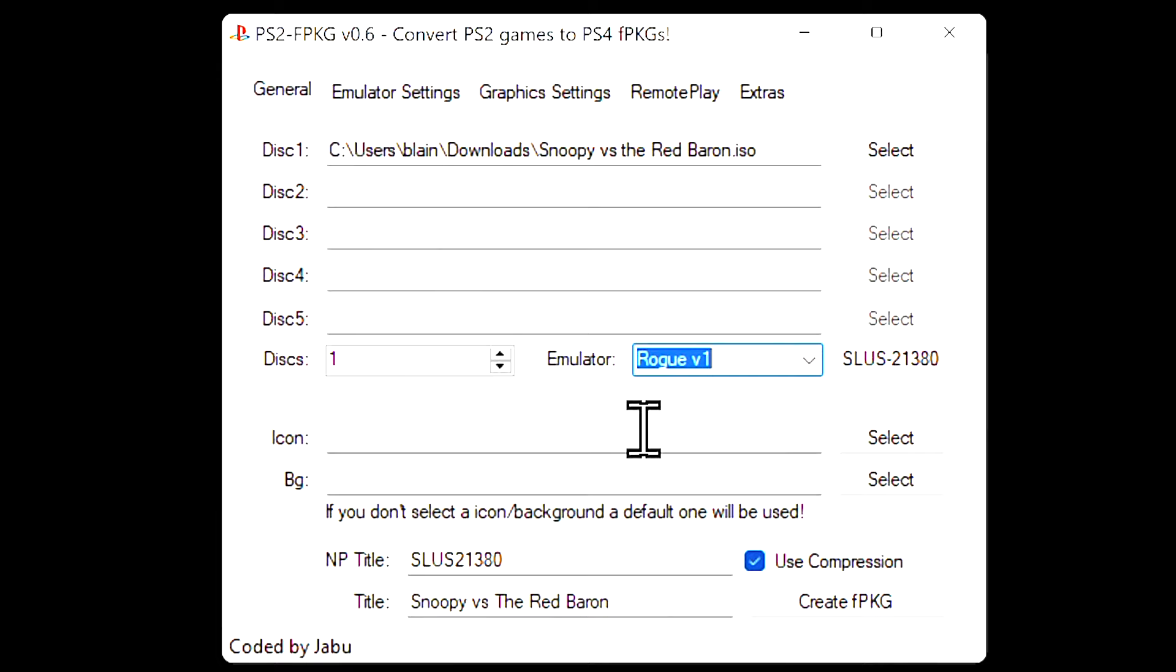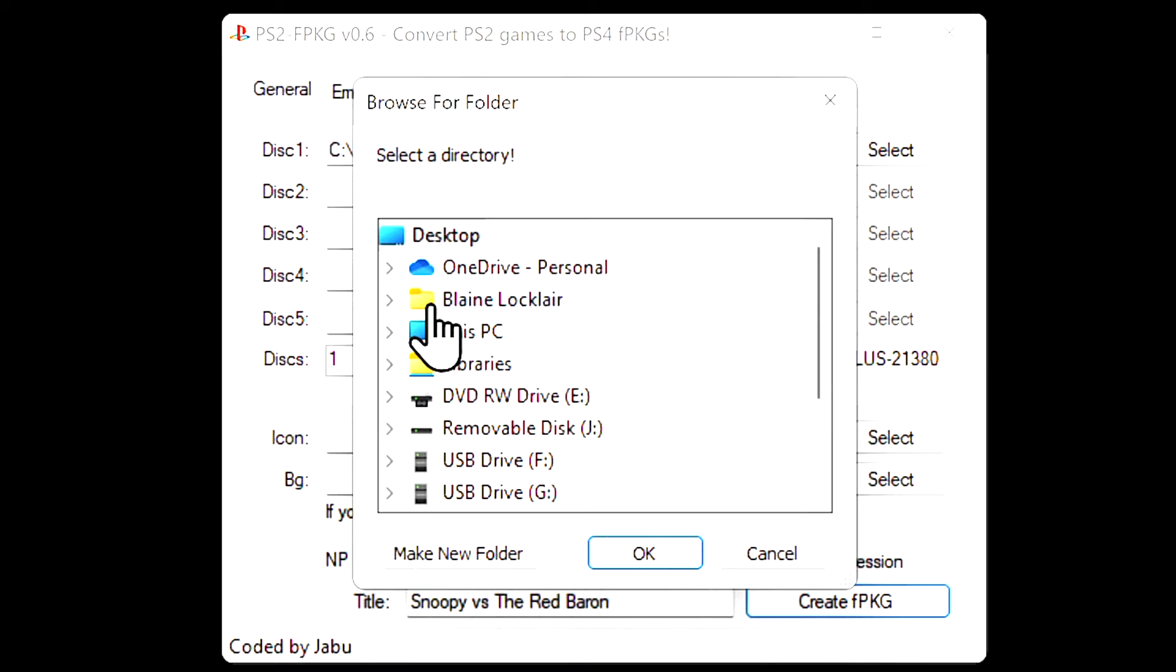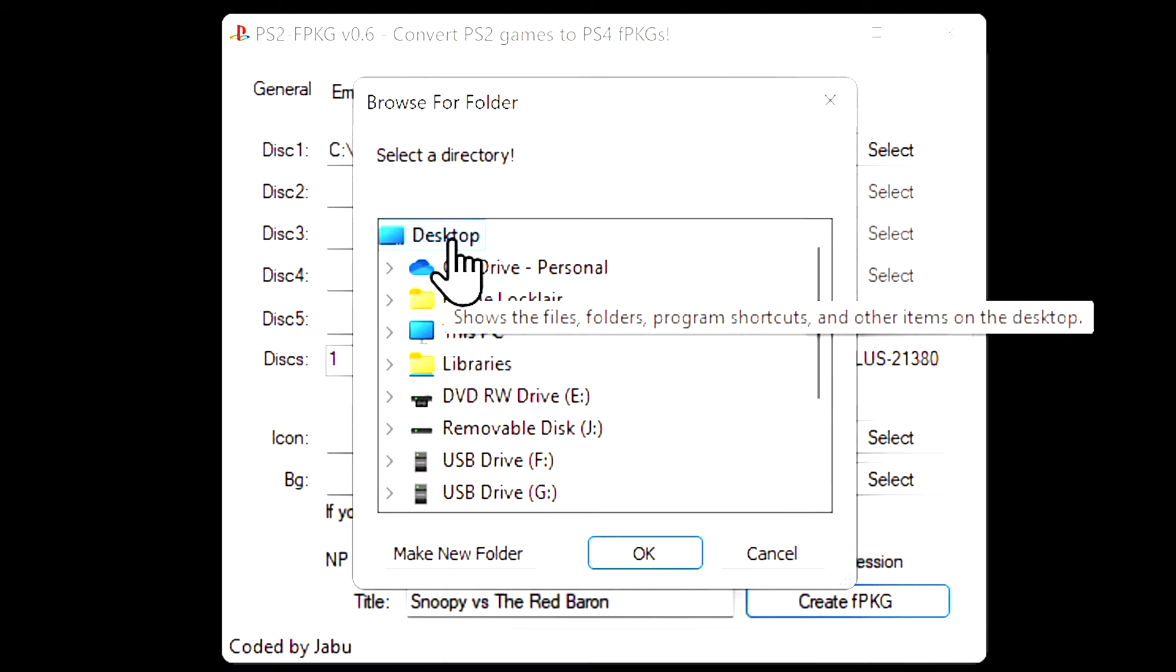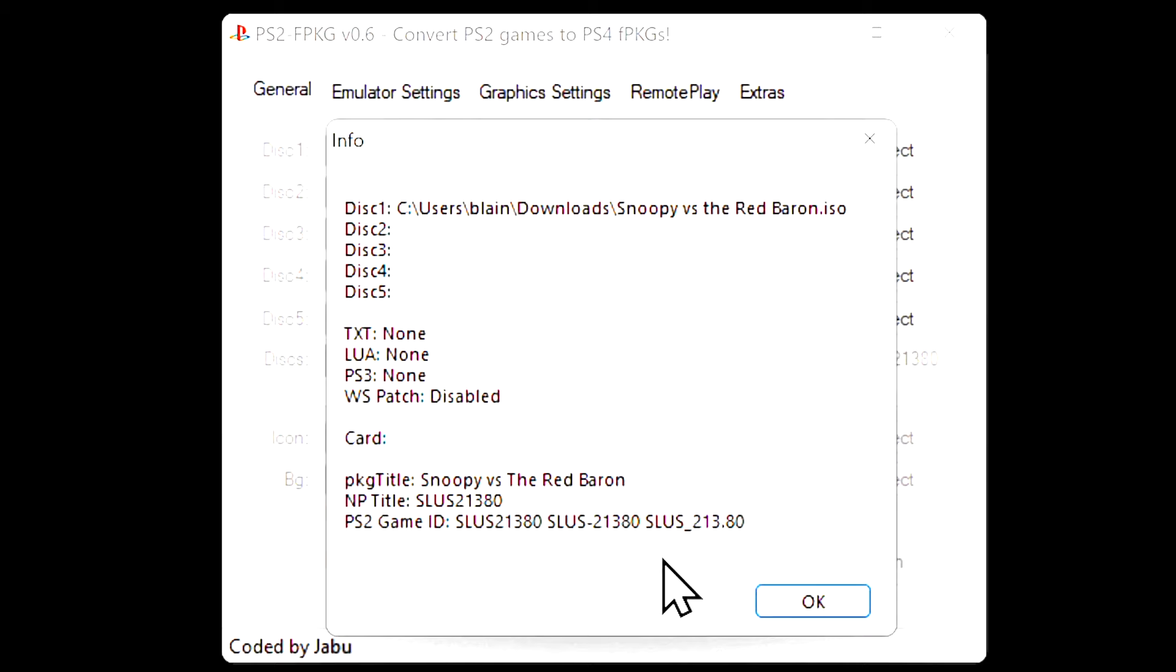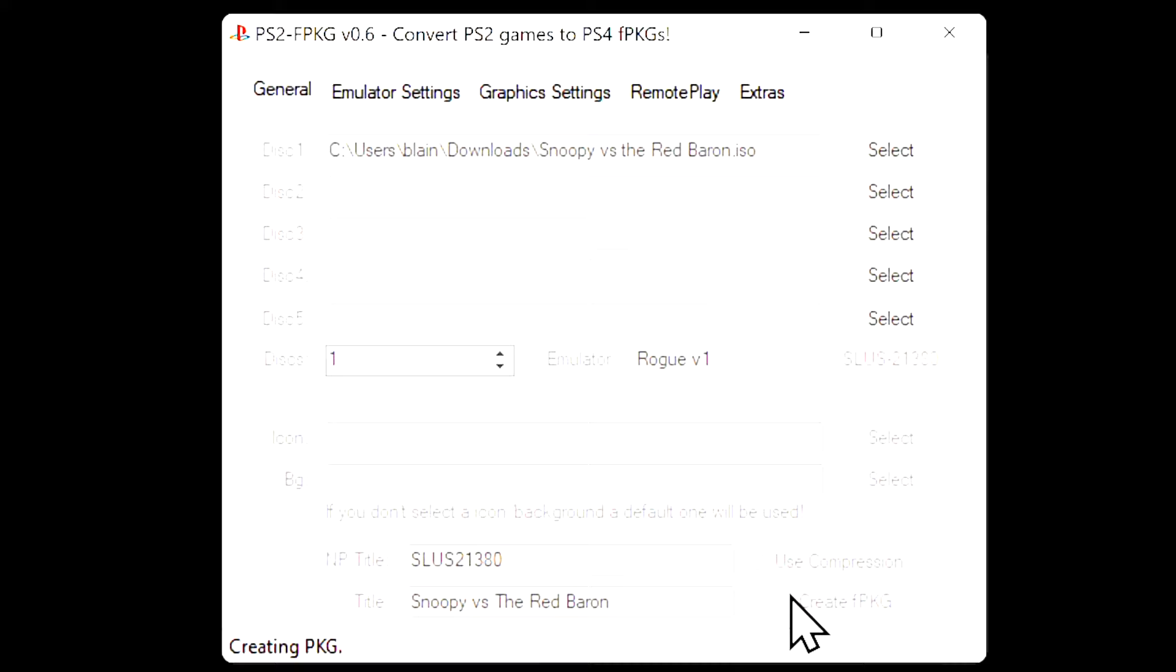Move the pointer down to Create FPKG and click on it to start the process. You'll be prompted for a location to post your FPKG file. This is important to note. You can't put it in the root of any storage. You have to put it within a subfolder somewhere on storage. In this case, I'm just using the Windows desktop. Click OK and at the next window click OK to create the PKG file.